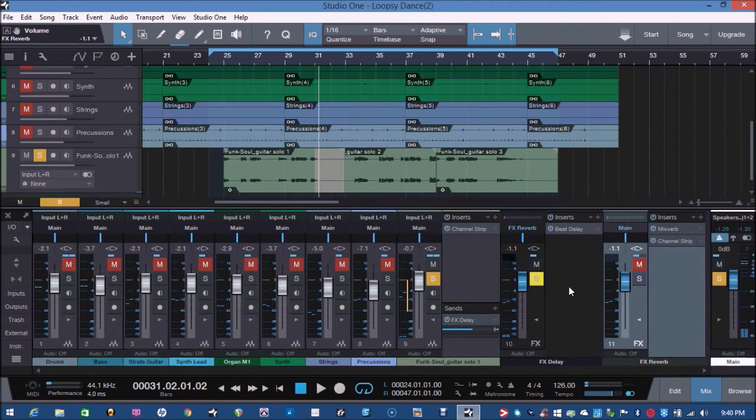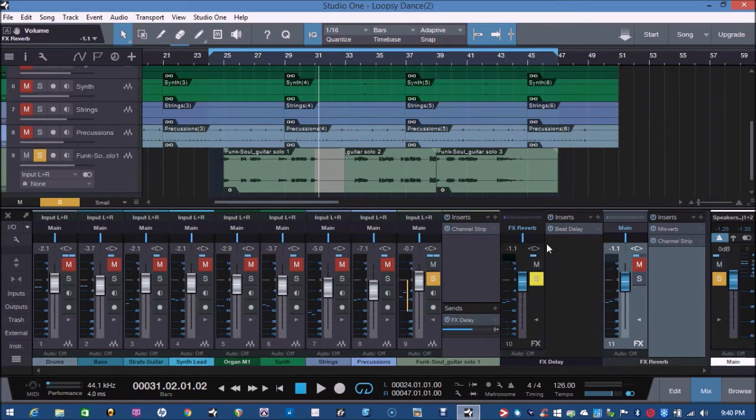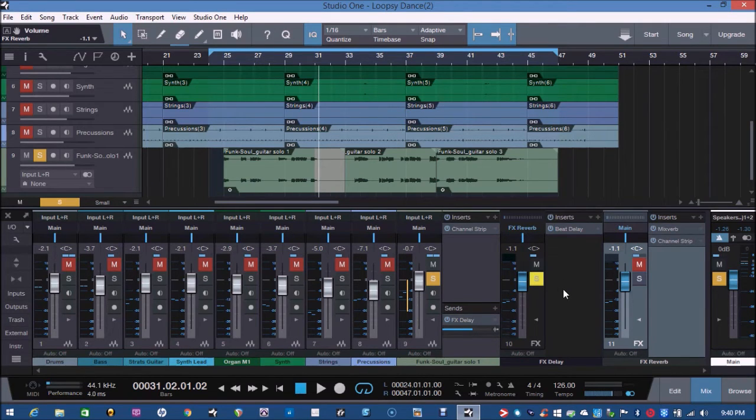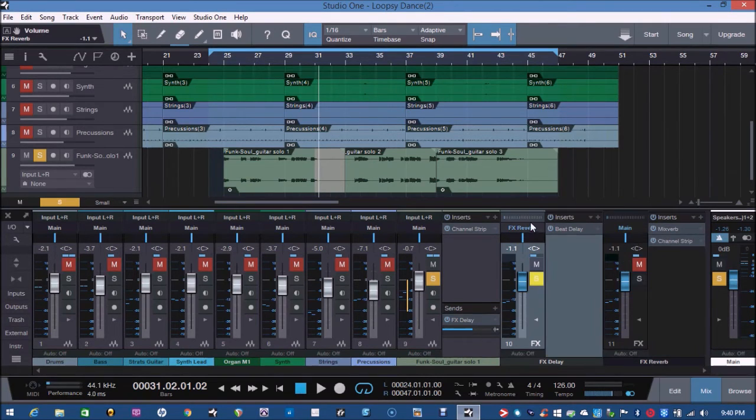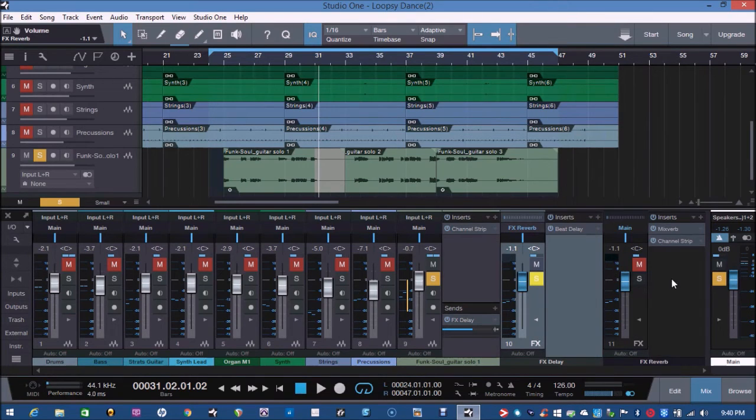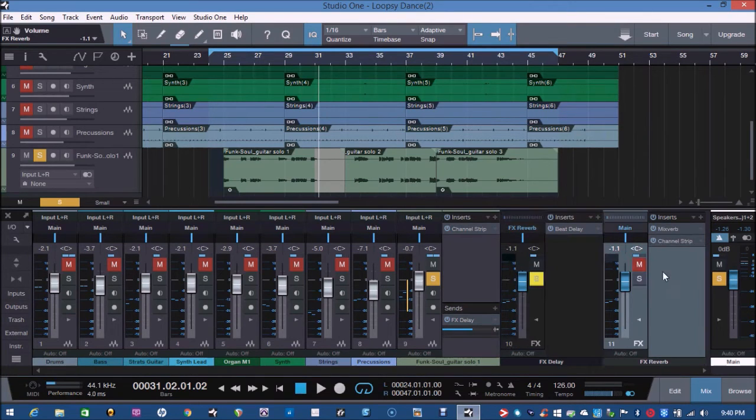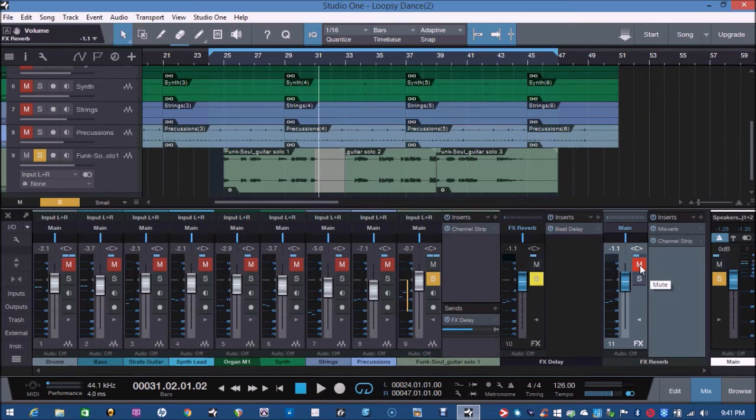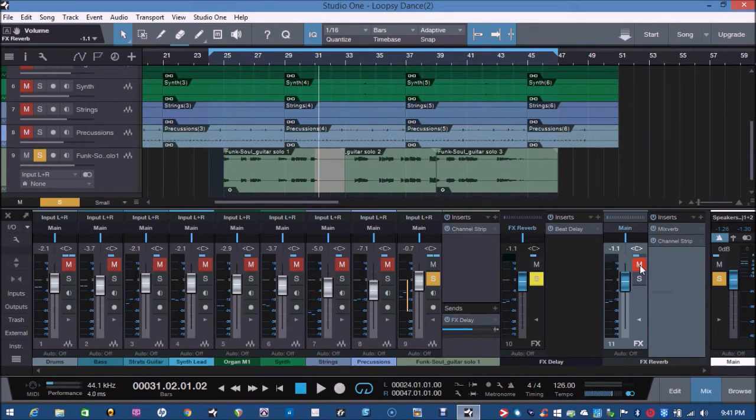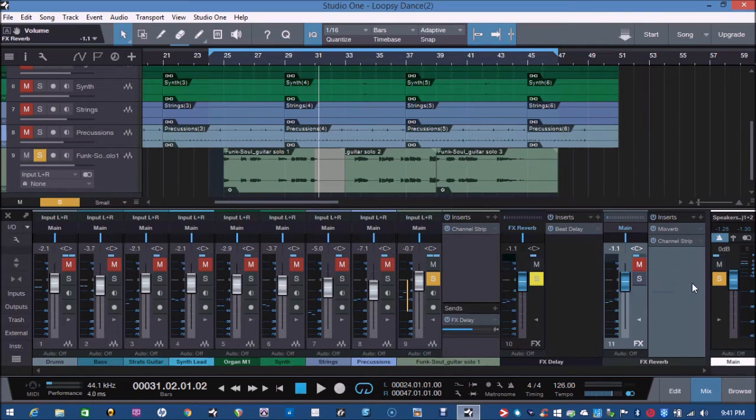As you can hear, we're not hearing any delay. The reason for that is because the delay effects is being sent to the effects reverb, which is muted. I hope that makes sense. So you can now see and visualize the root of the audio coming through.